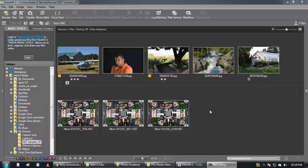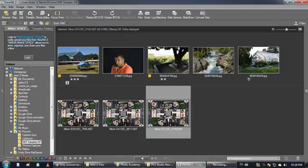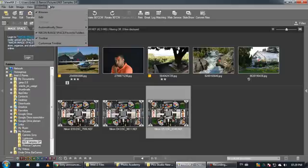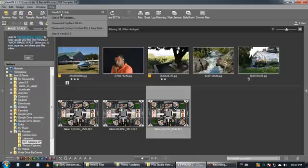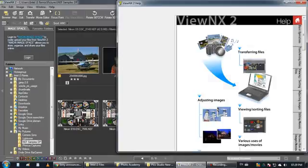Hi guys, I want to show you a quick view of Nikon's free software. It's called VueNX and there is a second version, VueNX2.